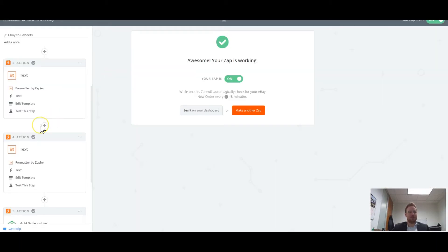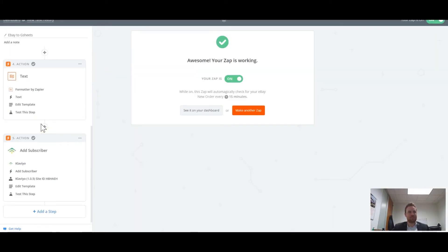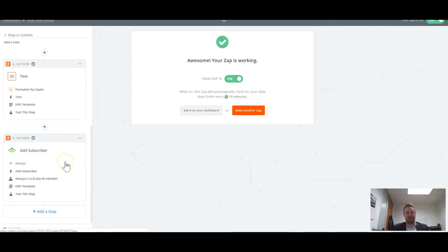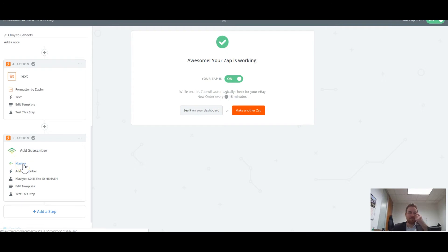So then what you do is you would add them here. And once they get added here into Klaviyo for this client, there's a whole set of automation and emails and things that'll fire here.